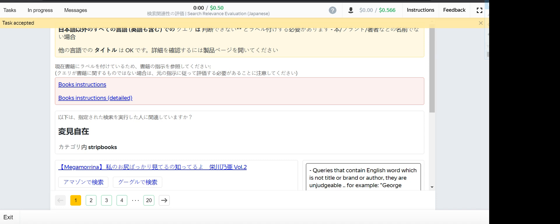So let's get started. We're doing the search relevance evaluation for Japanese language, and this is a retry. I already did this and my task was accepted, so let's get into it.